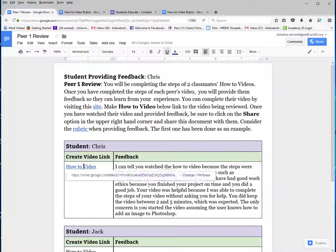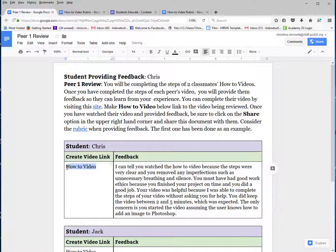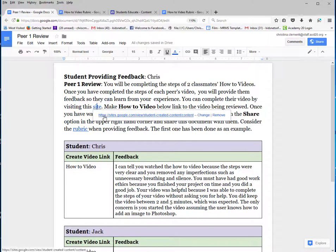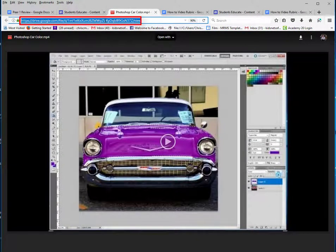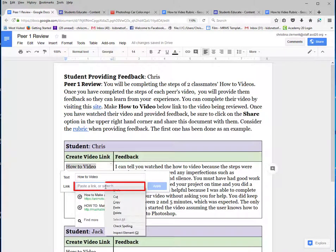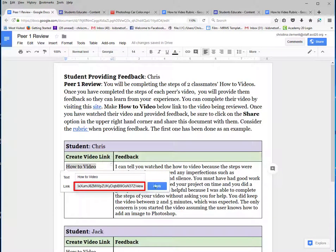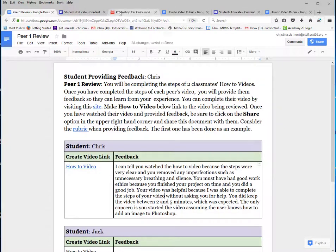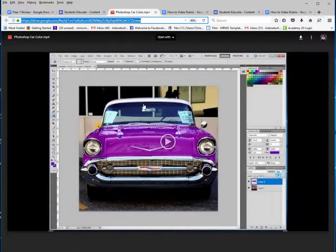I'm going to show you how I set this up. I'm going to remove this hyperlink because you do need to set up the hyperlink to the actual video that you will be grading. So I'll go to the site and I'll click on Chris. I'm going to highlight the URL and I could right click and choose copy or Control C. Then I will select that how-to video and I will choose the hyperlink option, then right click and choose paste or Control V and apply.